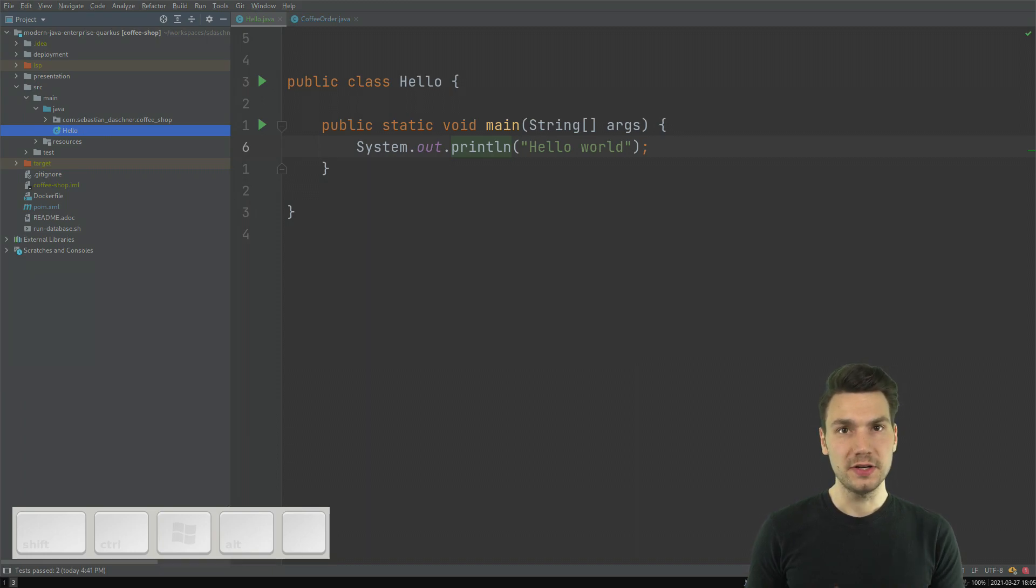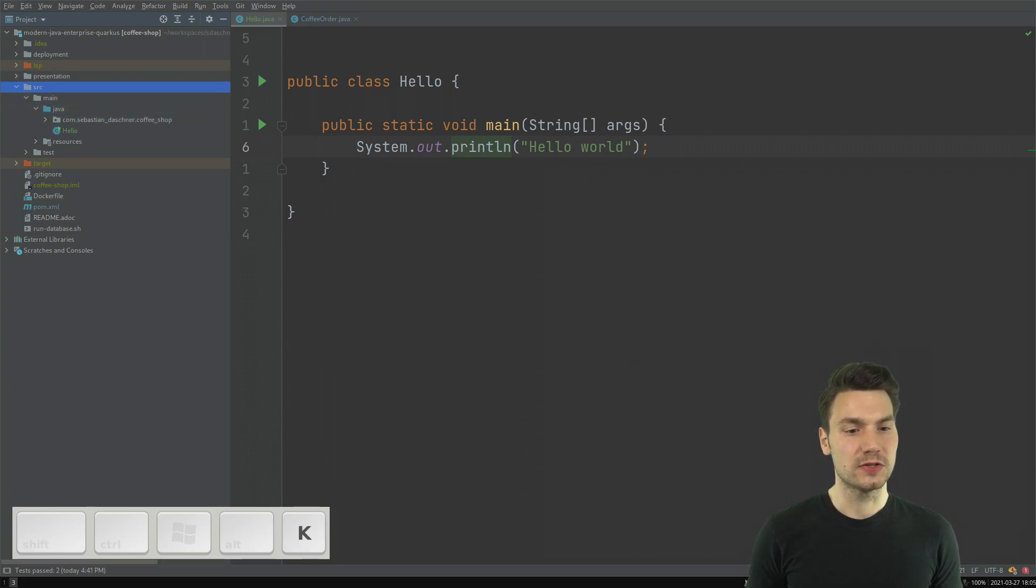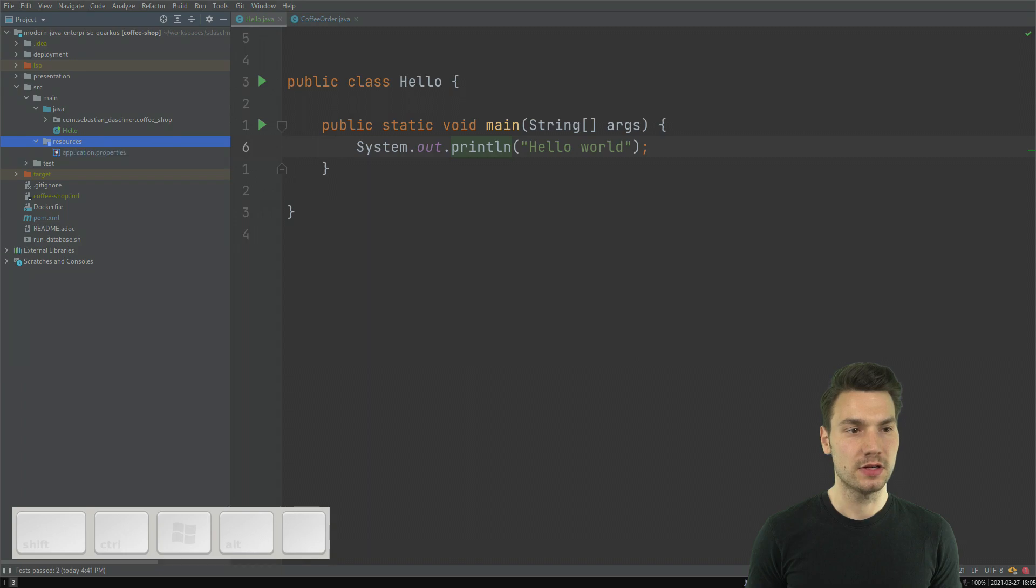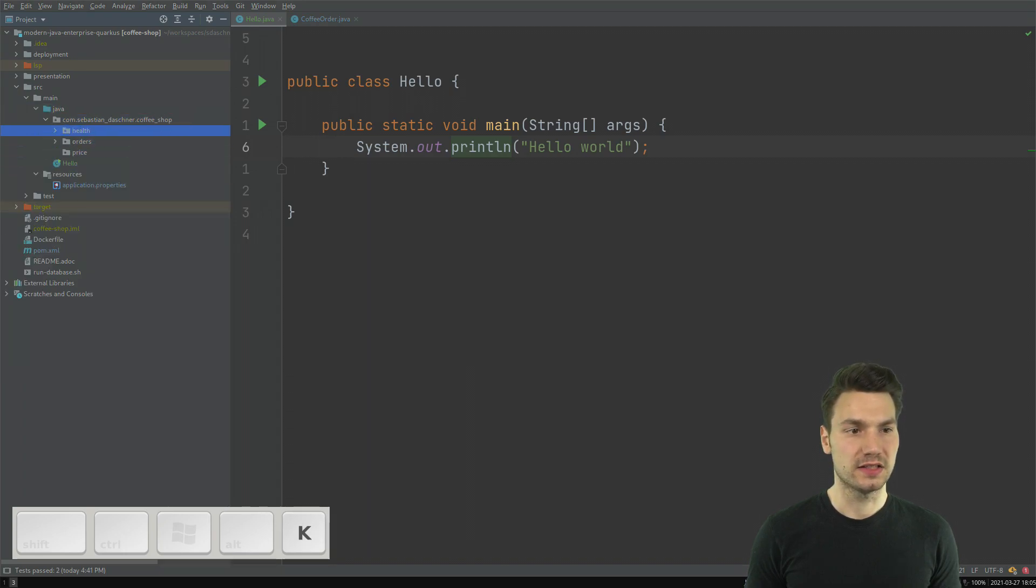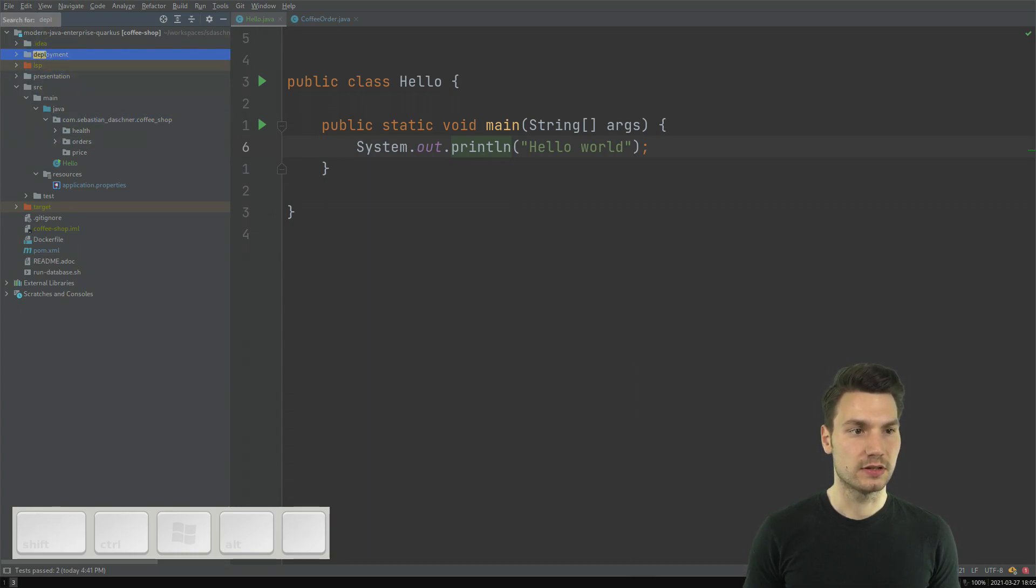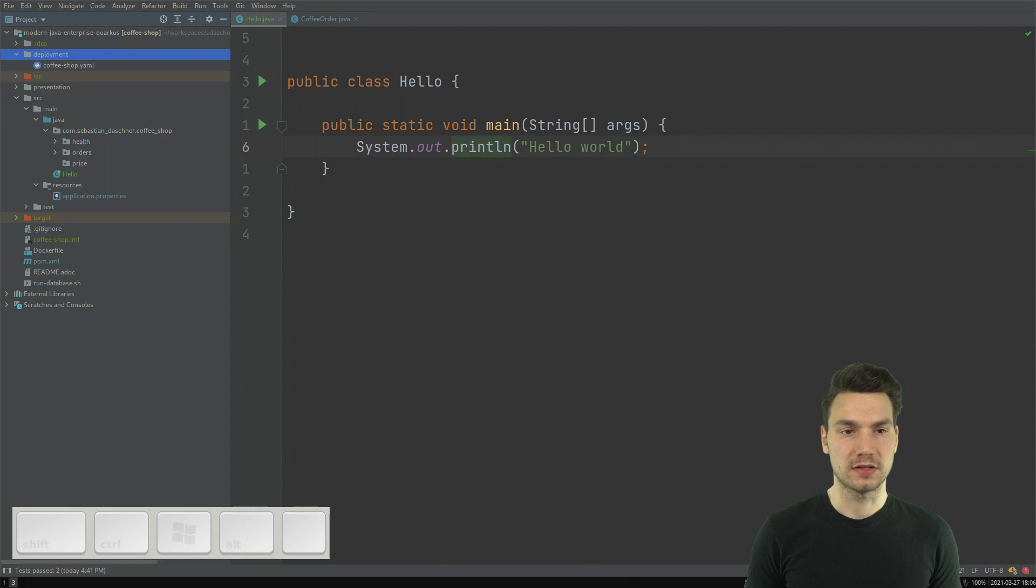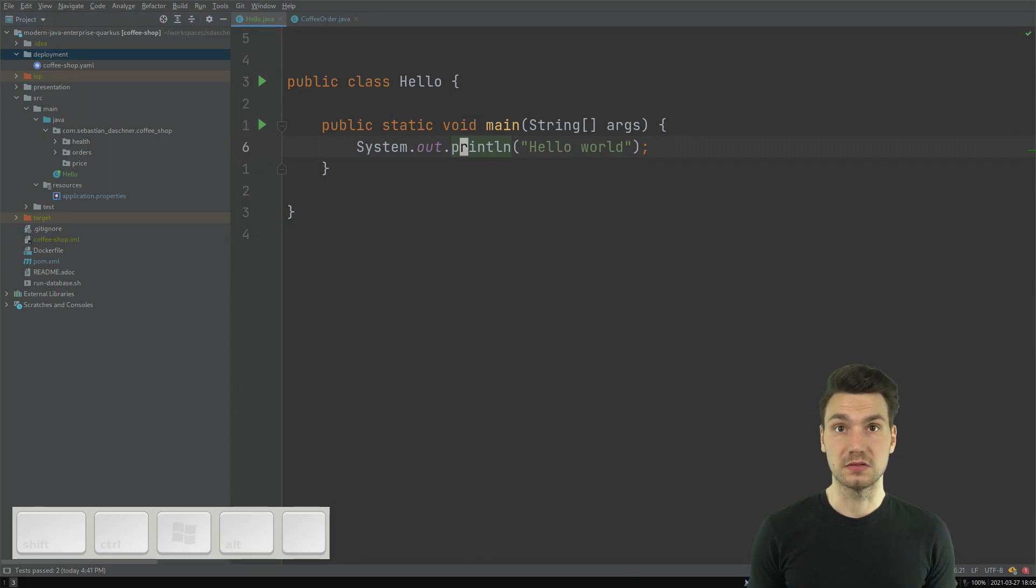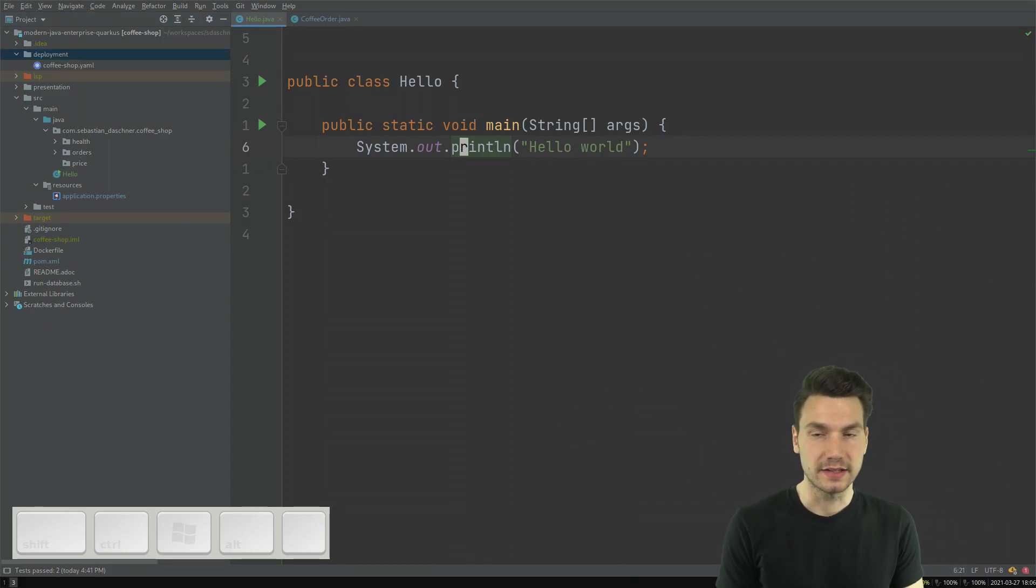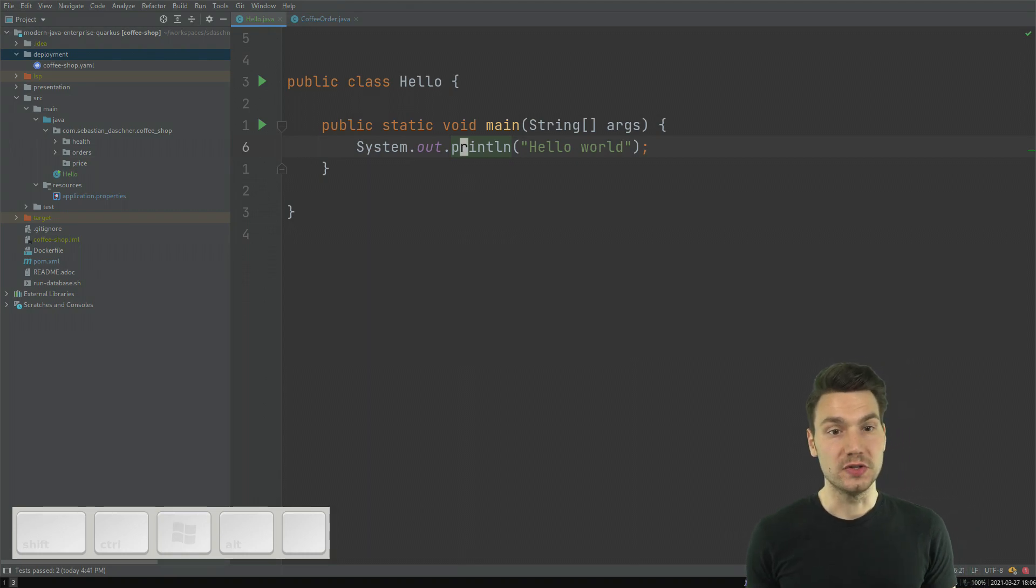What is very nice with the Vim support, that in this view, I now can also use the Vim bindings for navigating around. So, for example, J and K, and this is just a little bit faster to use. If I want to search something, I can press slash and then search for deployment and so on. So this works also. That's, I think, well thought out. And then I can navigate without using my mouse.